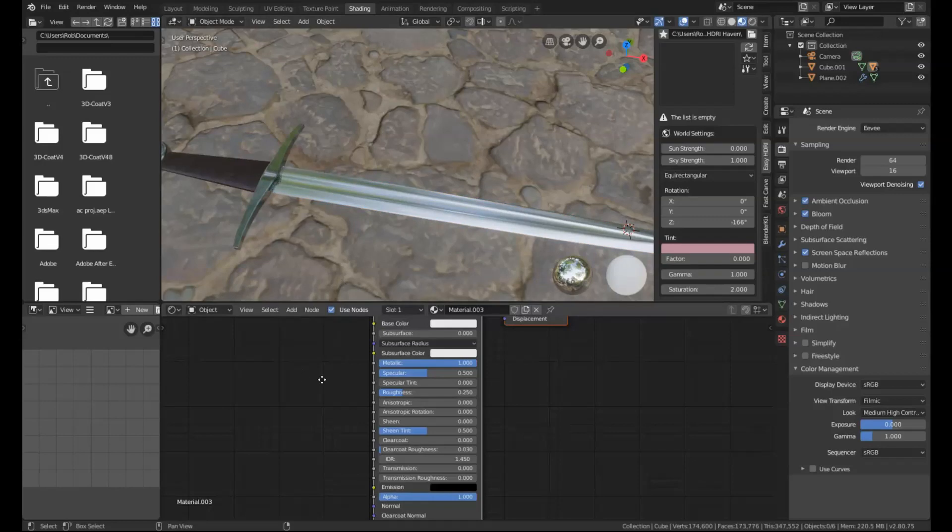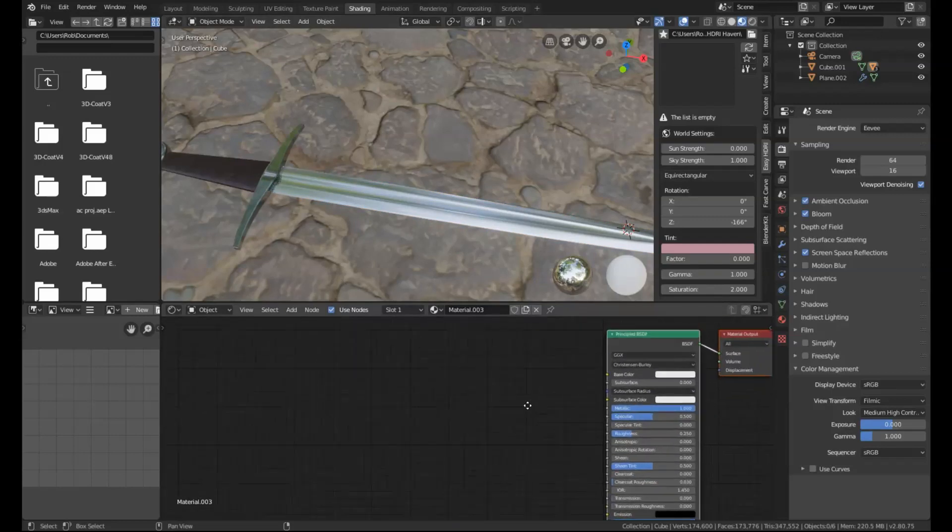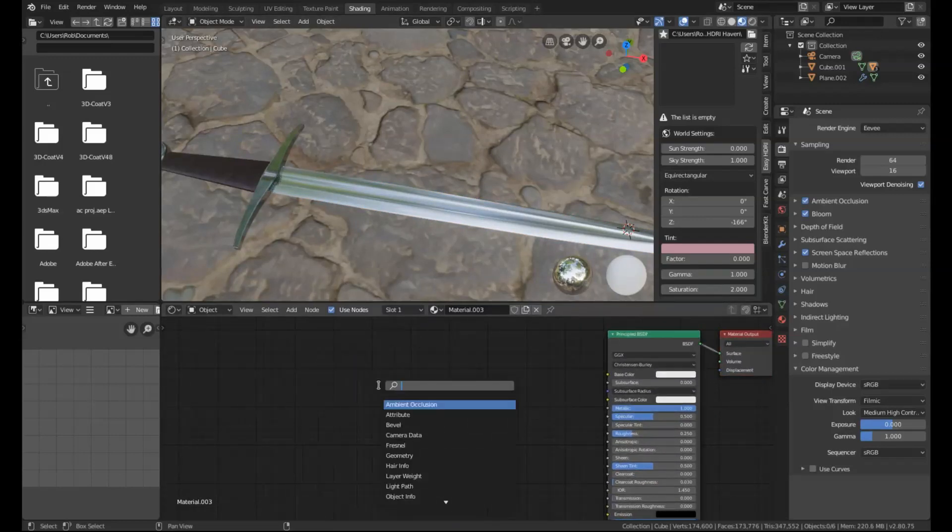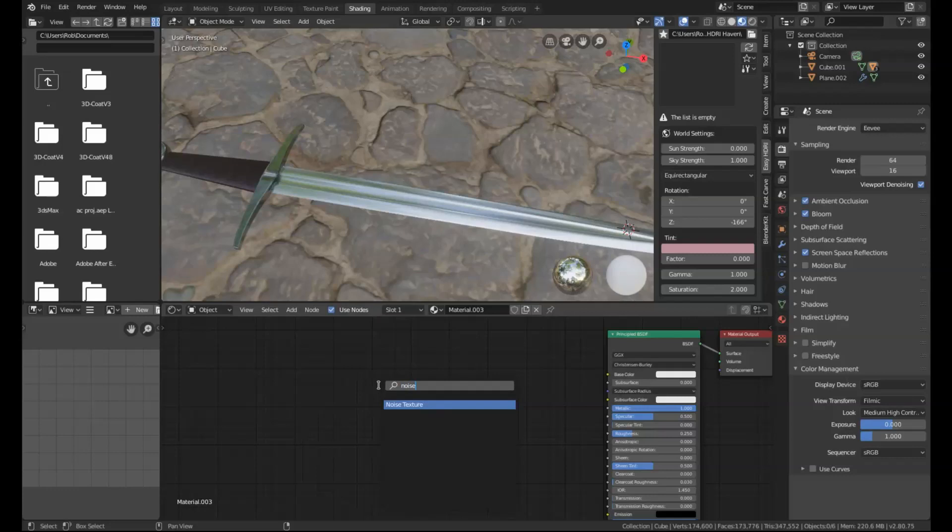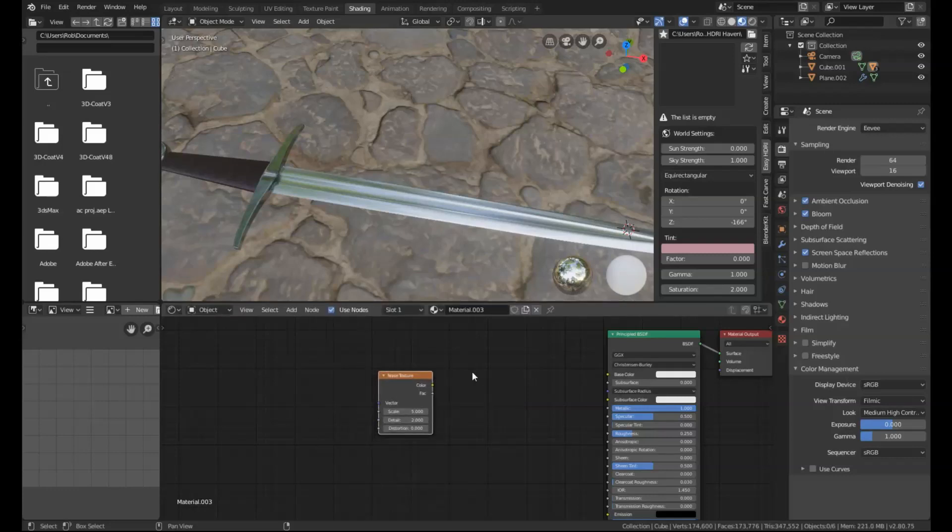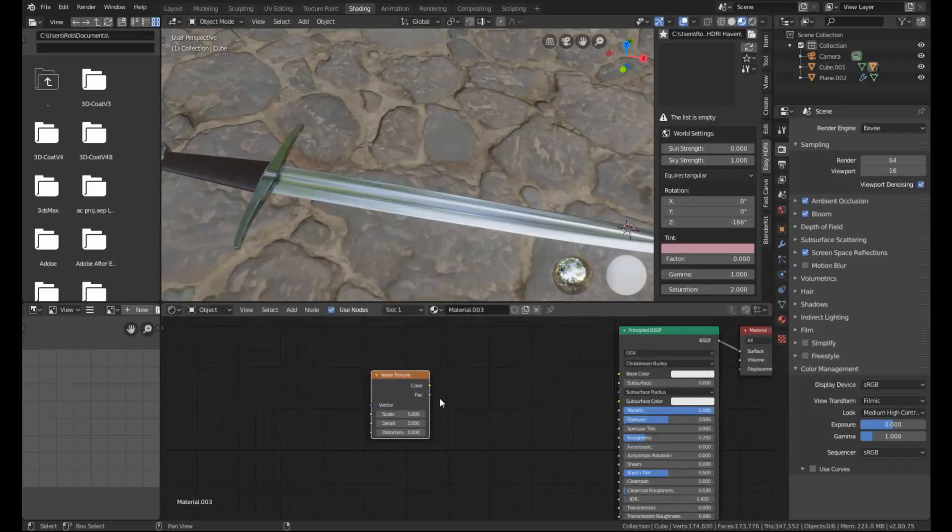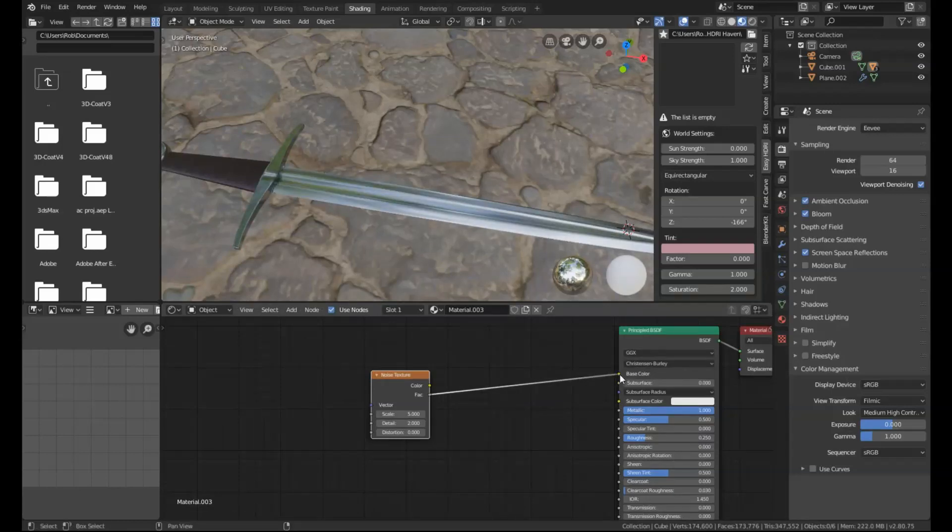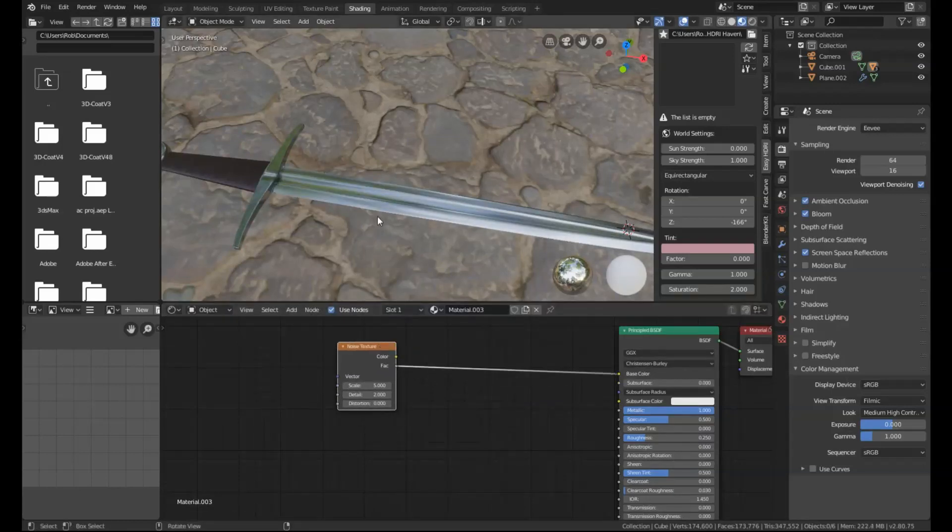Then we need to add a node which is going to be a noise texture. I'm going to connect the factor of this into the base color, and this is going to drive the entire texture.